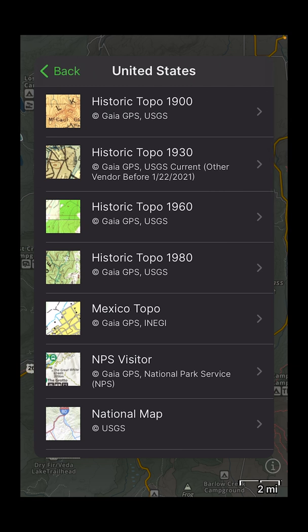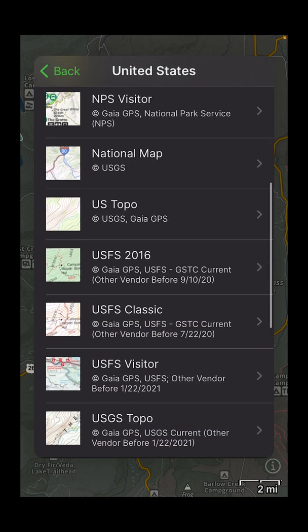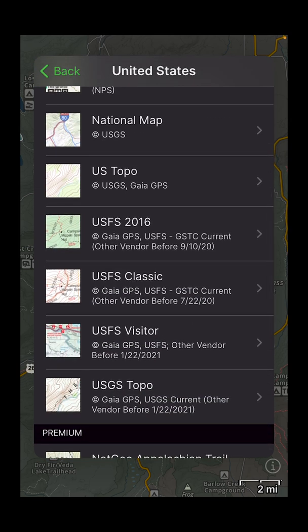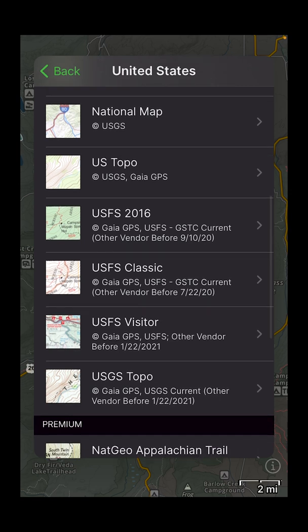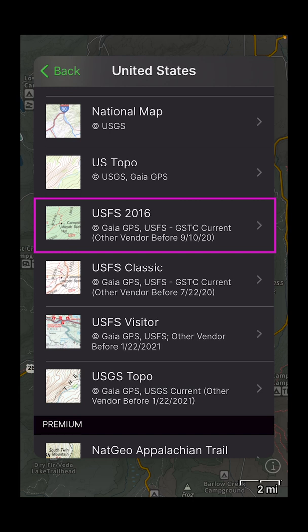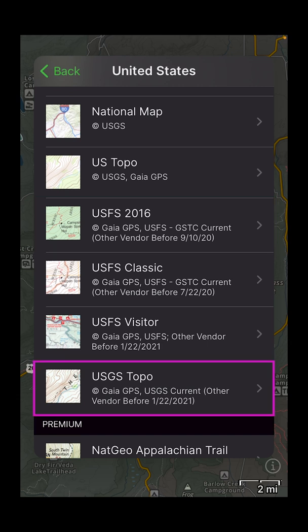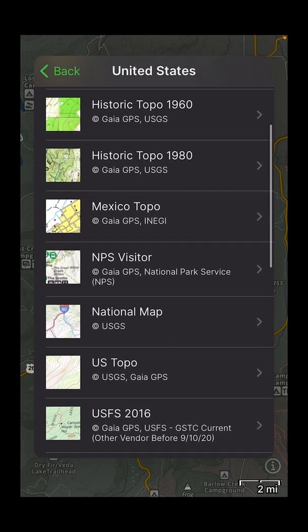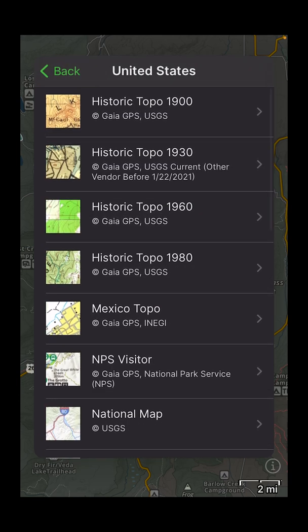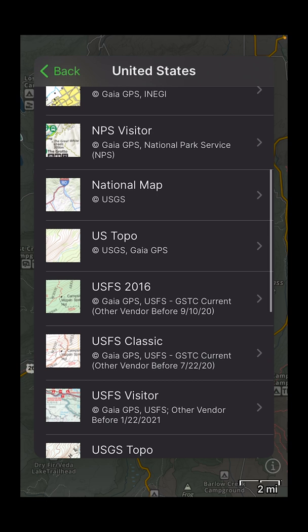Let's go to United States. My preferred maps are the US Forest Service 2016 map layer — I'll use that for most any trip in a national forest. If I'm going into a national park I'll generally use the USGS topo layer, and if I'm going into a local or city park I'll use the default Gaia GPS topo layer.